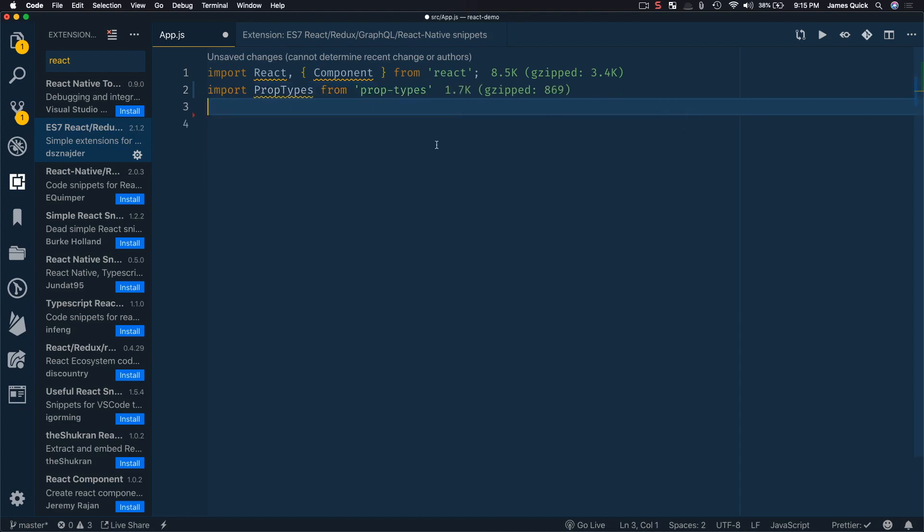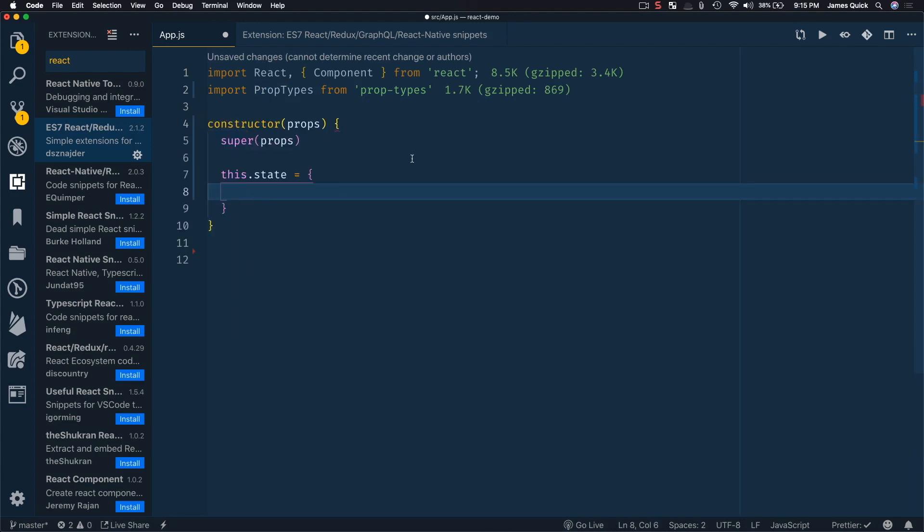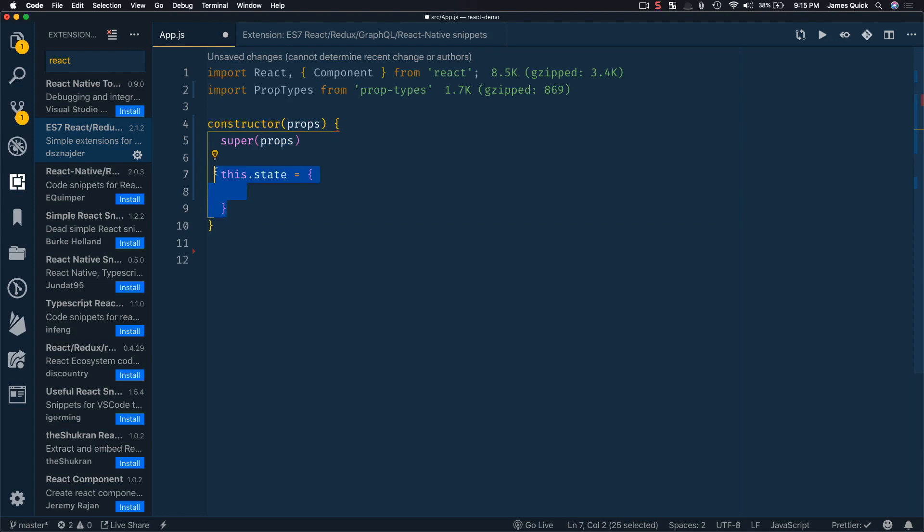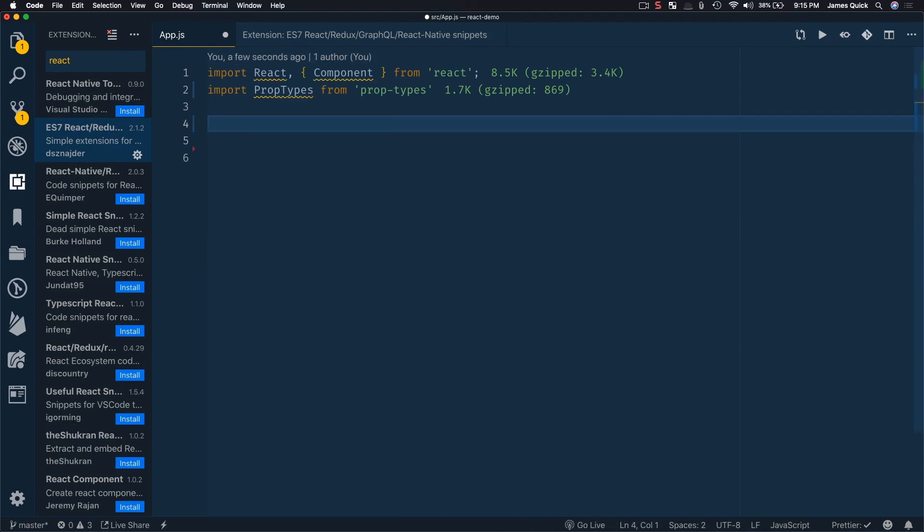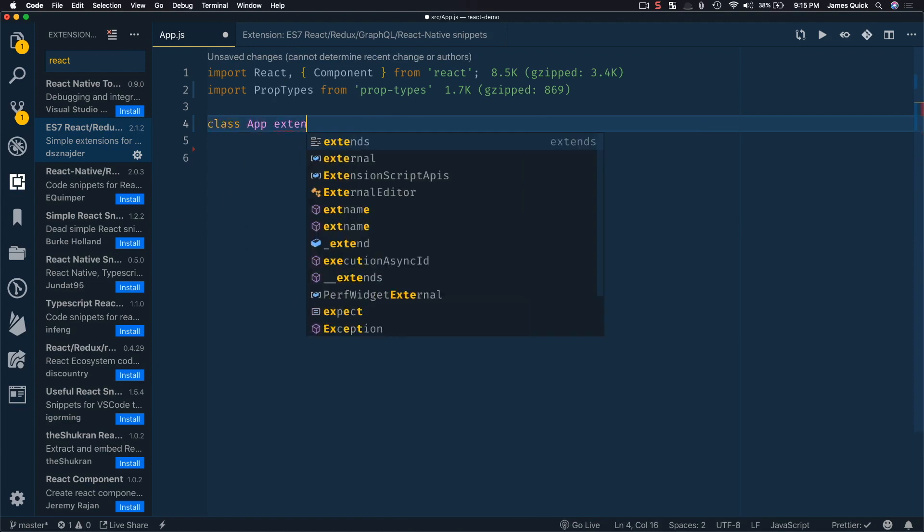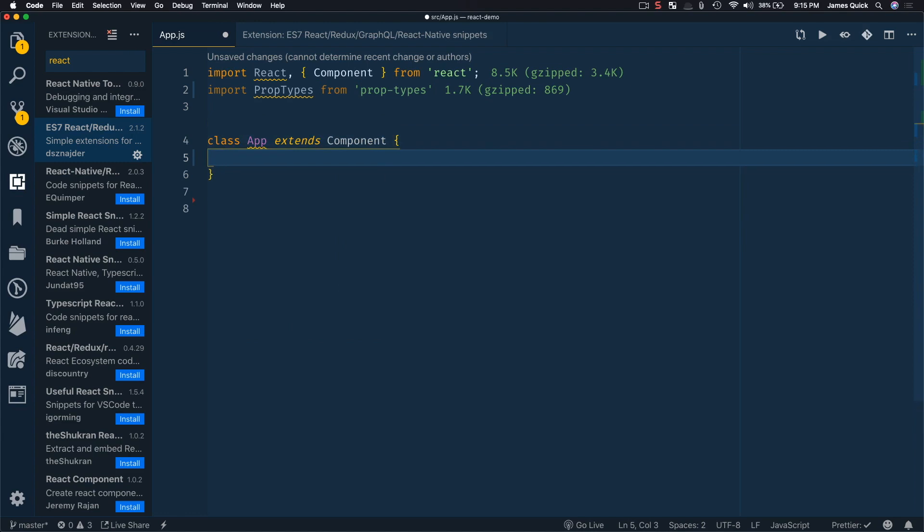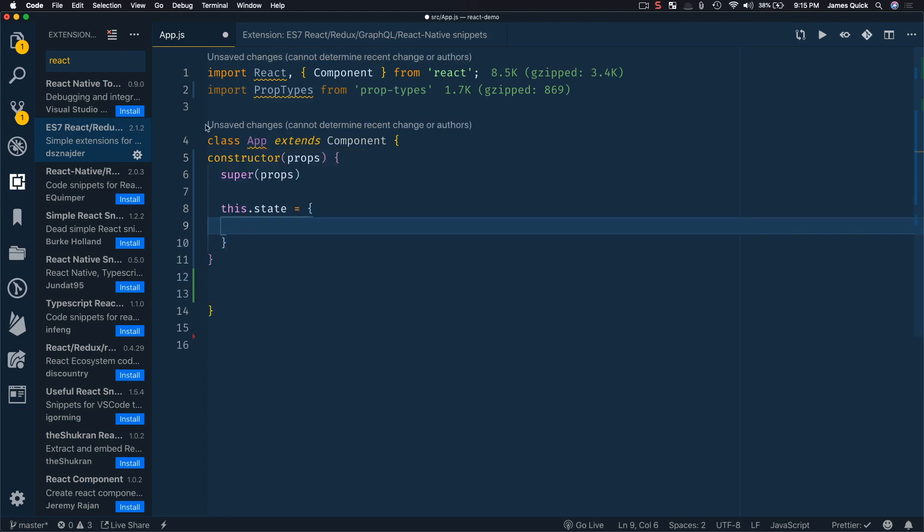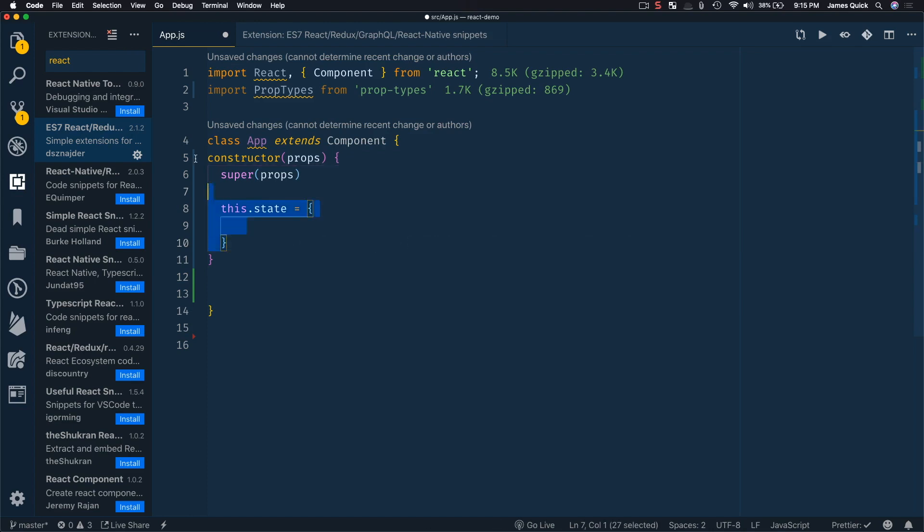You can create a constructor. So R const will do a constructor. It'll do your props and then do the set state also. So obviously this is giving me errors because this should be inside of a component. So let's do that again. So our class app extends component. And then inside of here to create my constructor, I could do R constructor, R const. So there's my constructor with the set state and the super props. So that's pretty sweet.